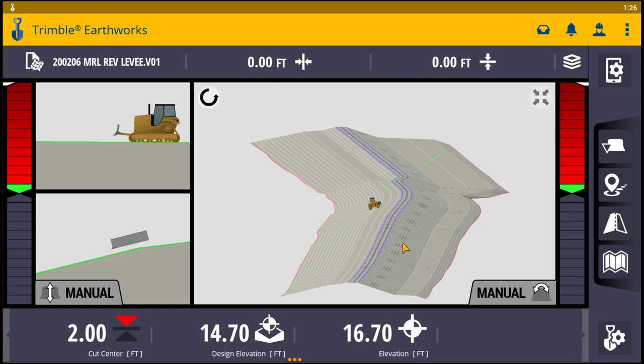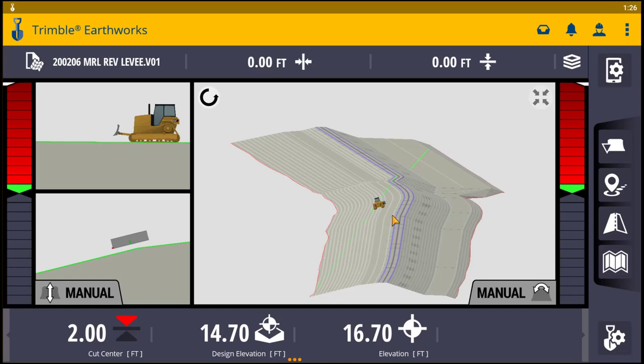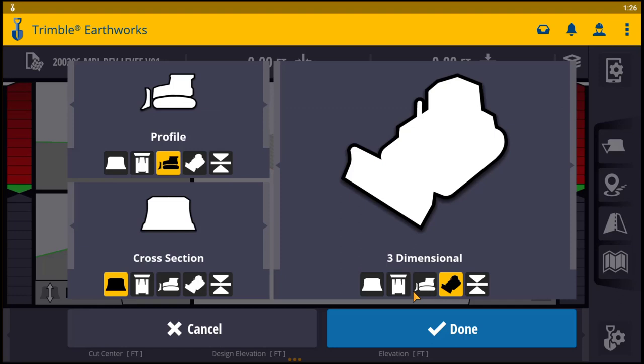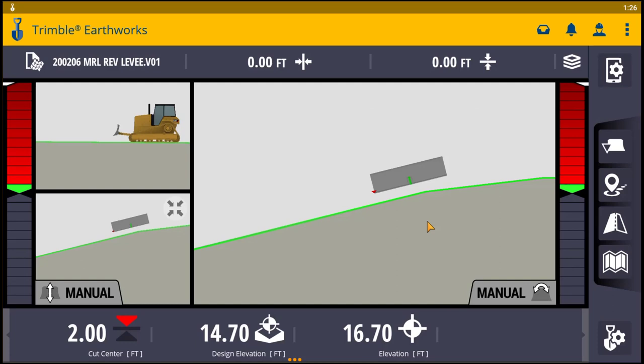Basically what we have here is a model of a levee. You've got your toes at your slope here, the top of your levee, and the other toe down here. If you look at the model, this clearly is not a flat surface — this is a sloping surface.